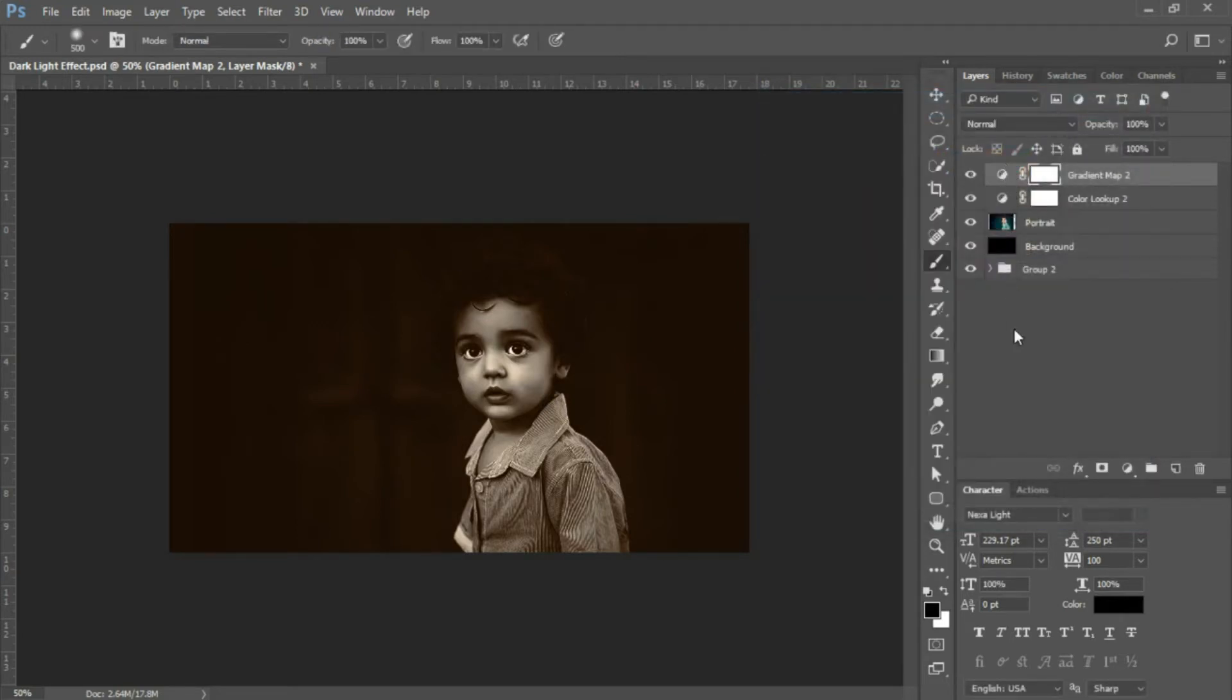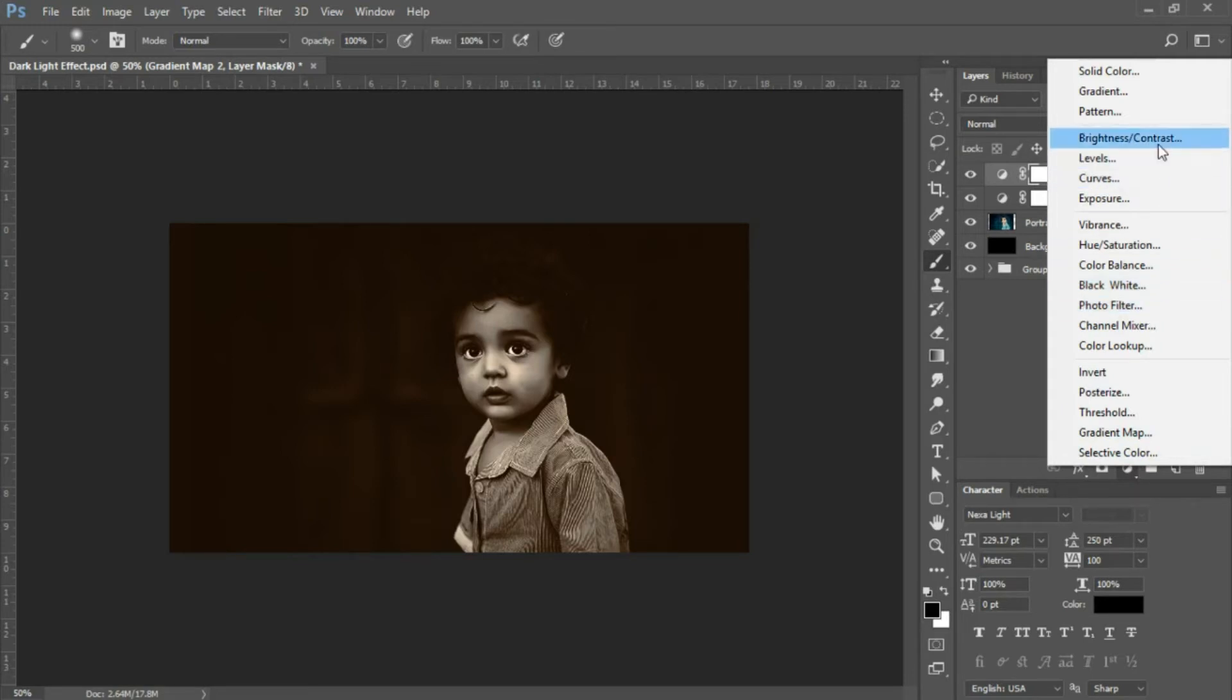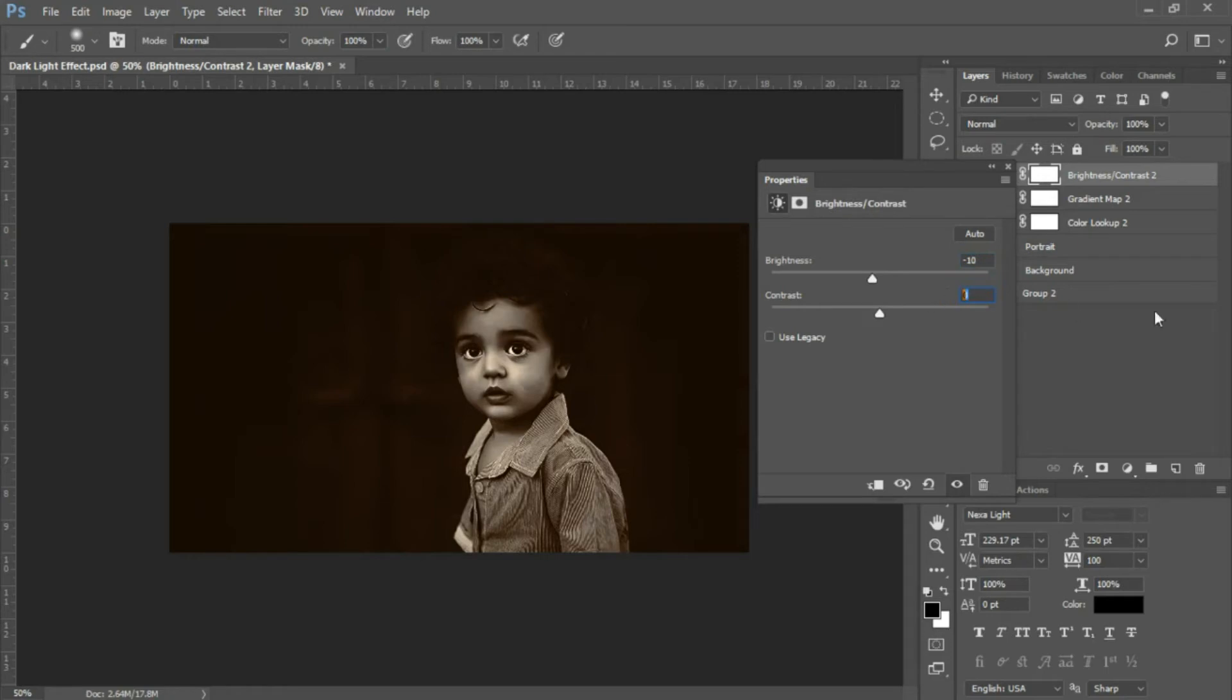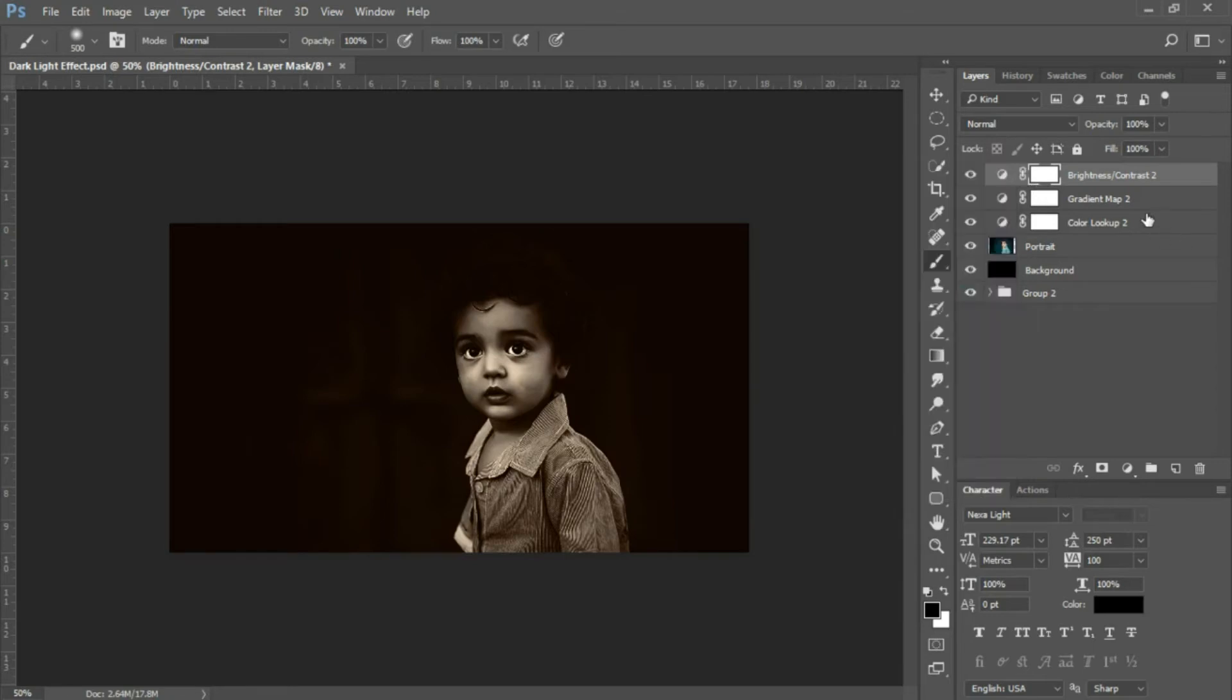Next, add another adjustment layer. Select the icon at the bottom of the layers panel and choose Brightness and Contrast. Set brightness to -10 and contrast to 40, then close.